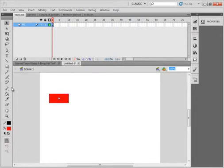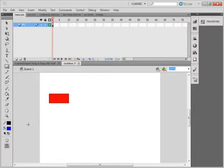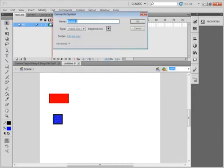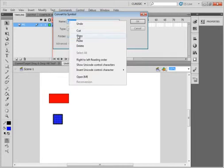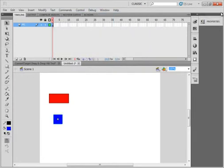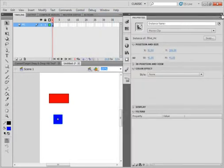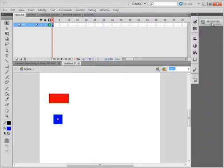Going to pick up the rectangle tool again. I'm going to pick up a fill color of blue. I'm holding shift down and I'm making a square this time. Pick up my selection tool, highlight it, modify, convert it to a symbol — BLUE_MC. Copy this. I'm doing these tutorials for people that are new with Flash, so I do a lot of things over and over. Open the properties panel and paste that in for the blue movie clip instance name.